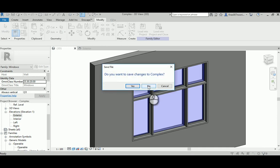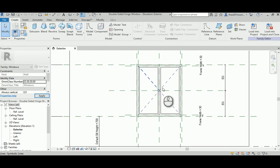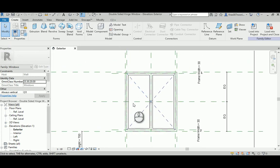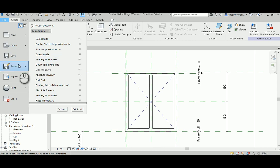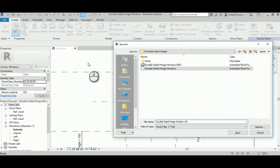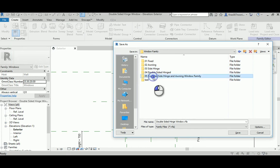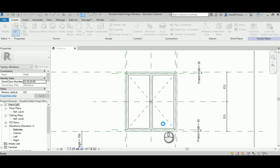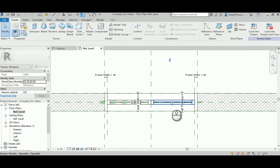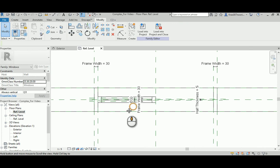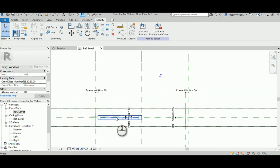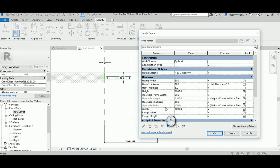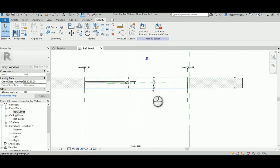I'm going to start from the previous double-hinge sided window. I'm going to give it a name and save it as a new file. I'll go to the plan view and remove one of those. First I need to increase the overall width — it's not going to be 1000 — so I'm going to make this 2000. Any number you choose is okay, just provide enough space to work.